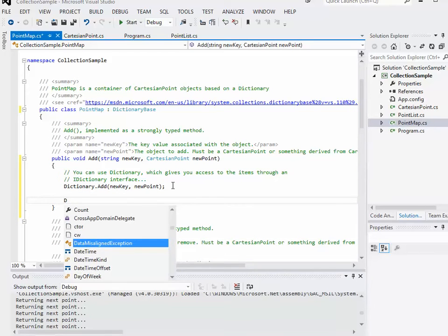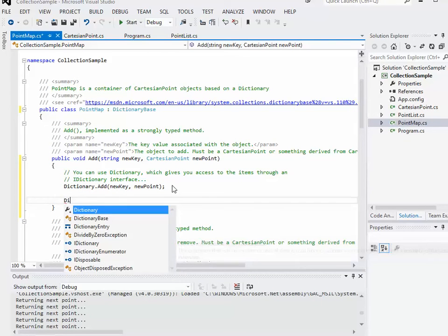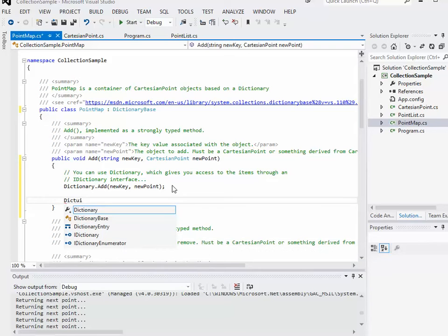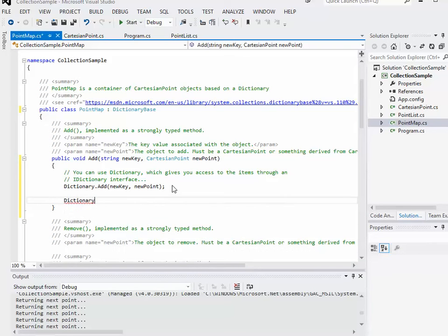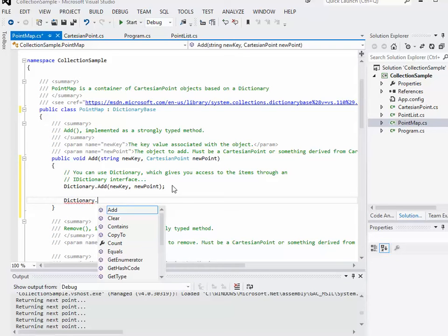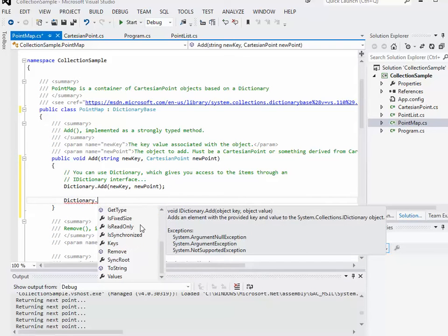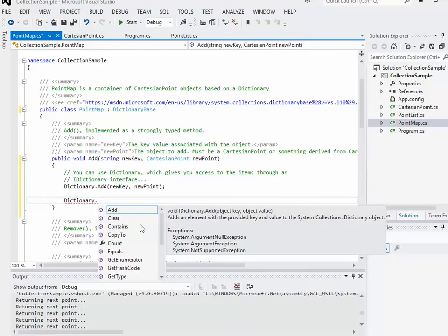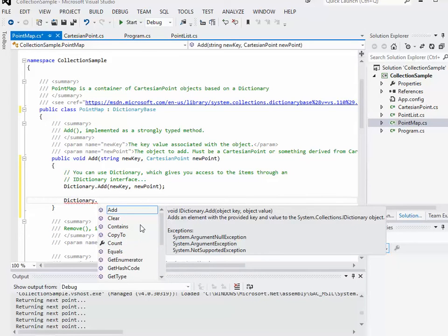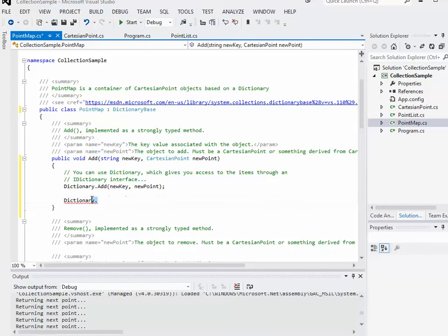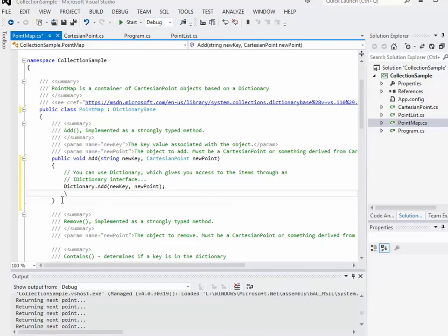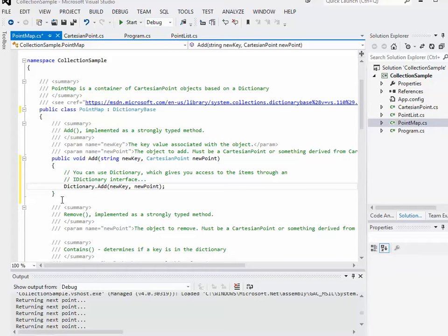We're using the underlying iDictionary interface variable called dictionary. If I do this with IntelliSense, dictionary dot, you can see the various different methods and fields and properties of that particular variable. So we just call dictionary's add and pass through the string for the key and the new point. It's that simple.